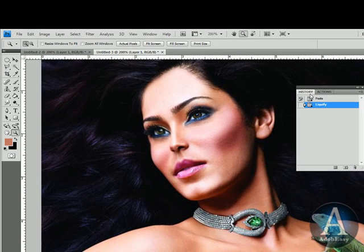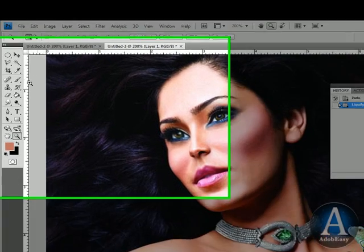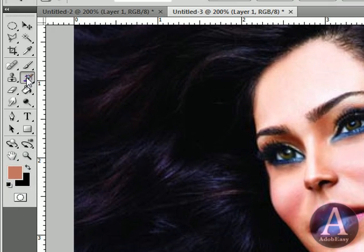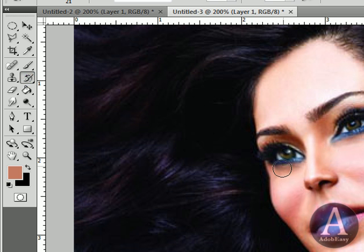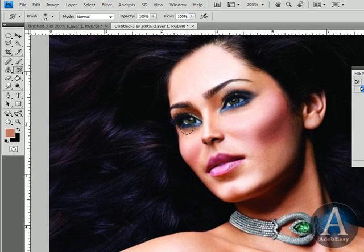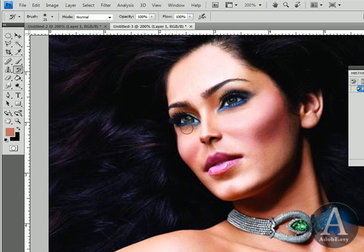On the right-hand side, we have the History window open. On the left-hand side, here, we have the History Brush. What the History Brush is going to do is reveal the original image, which is perfect for us, because all we want to do is retain the smaller nose.